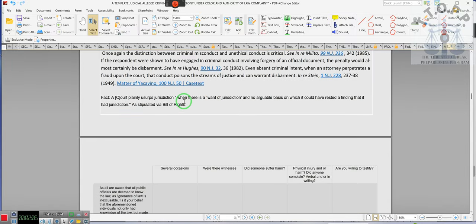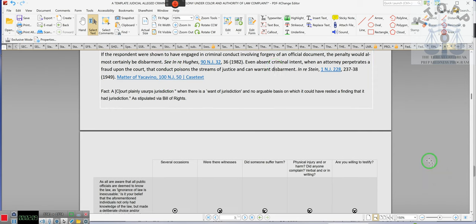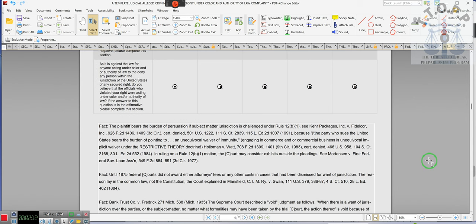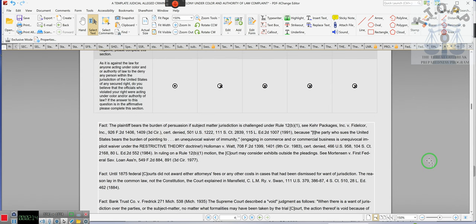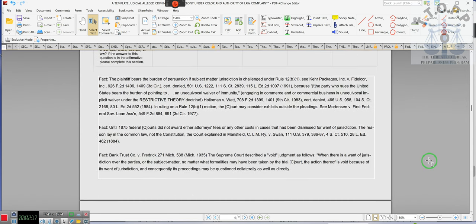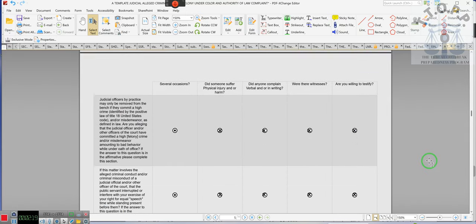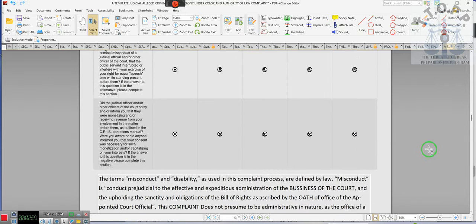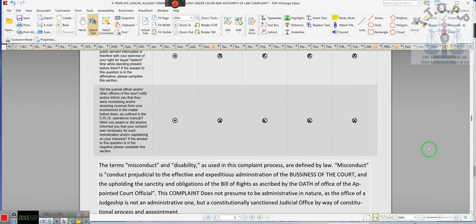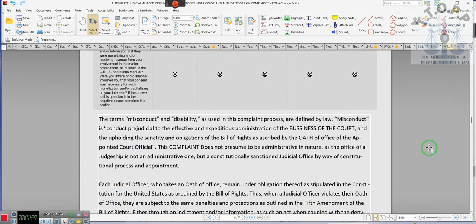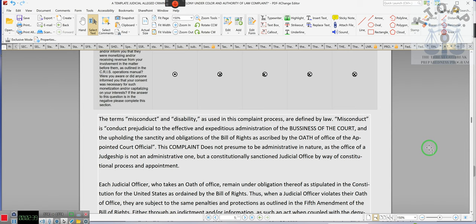Ladies and gentlemen, that's basically how that works. All of the areas are editable, including this. These case laws are still viable. The term misconduct and disability as used in this complaint process are defined by law. Misconduct is conduct prejudicial to the effective expeditious administration of the business of the court and the upholding of the sanctity and obligations of the Bill of Rights as prescribed by the oath of office of the appointed officer.